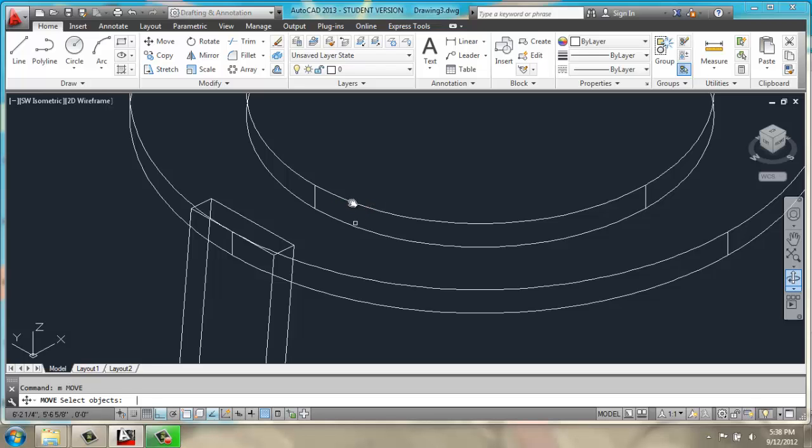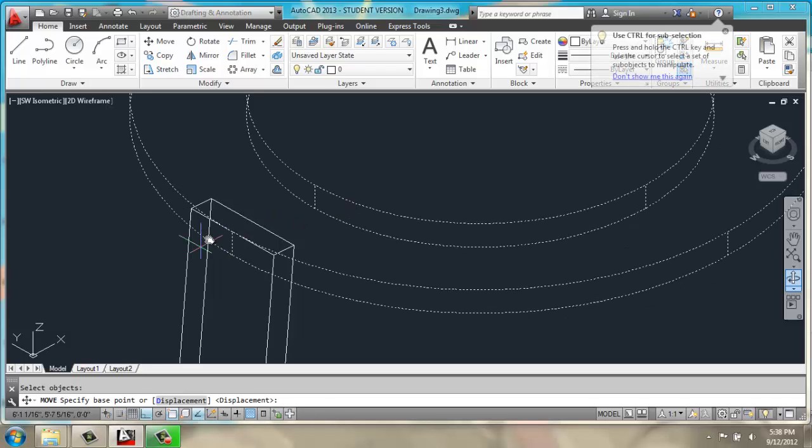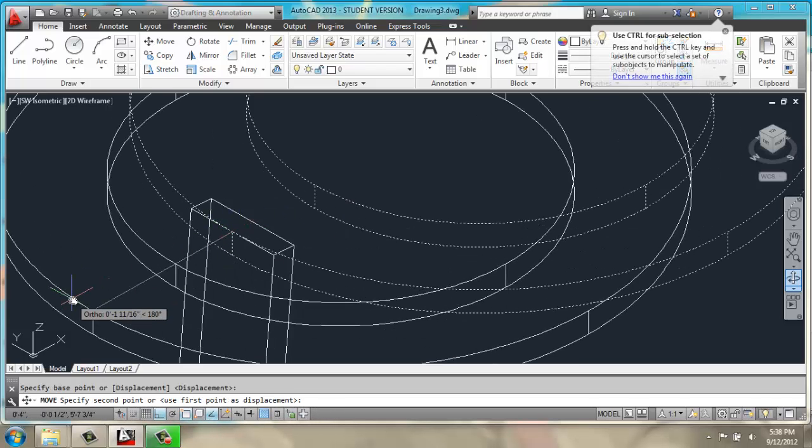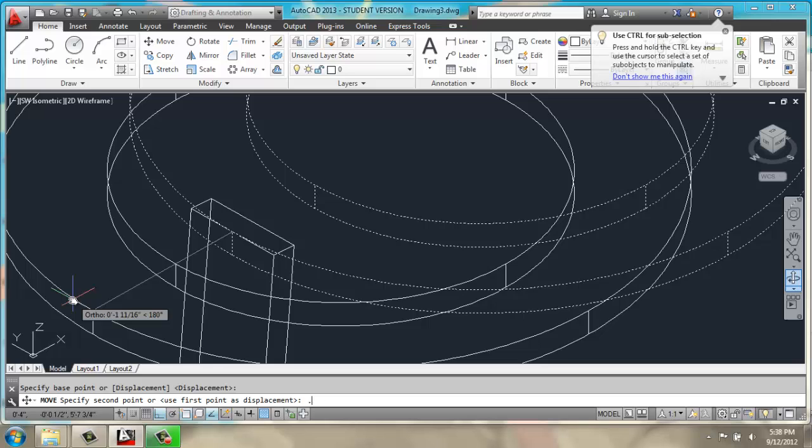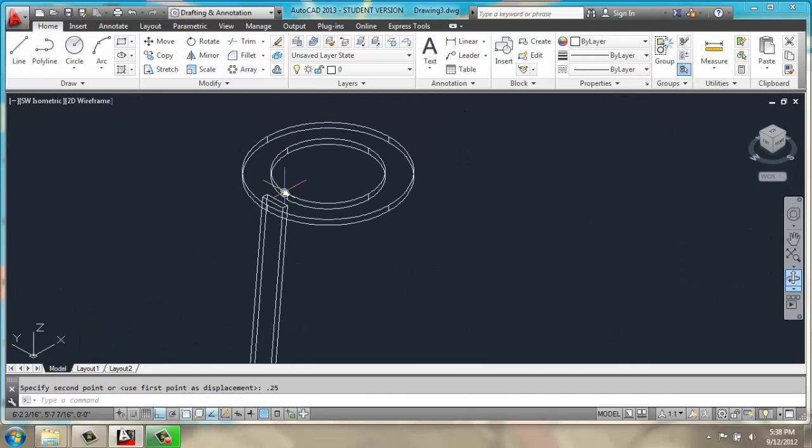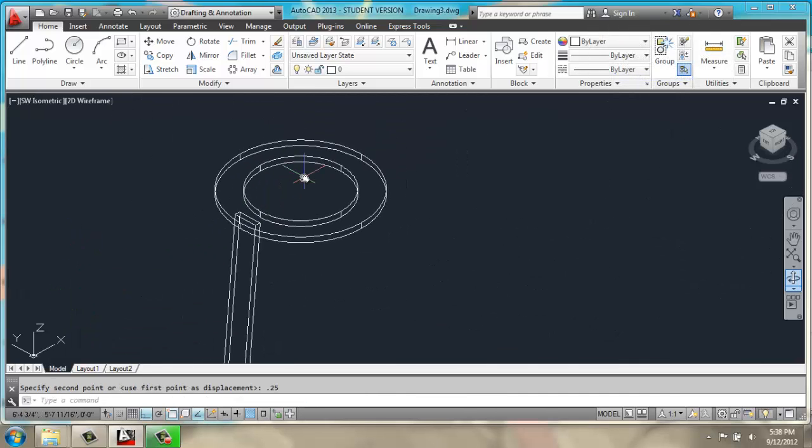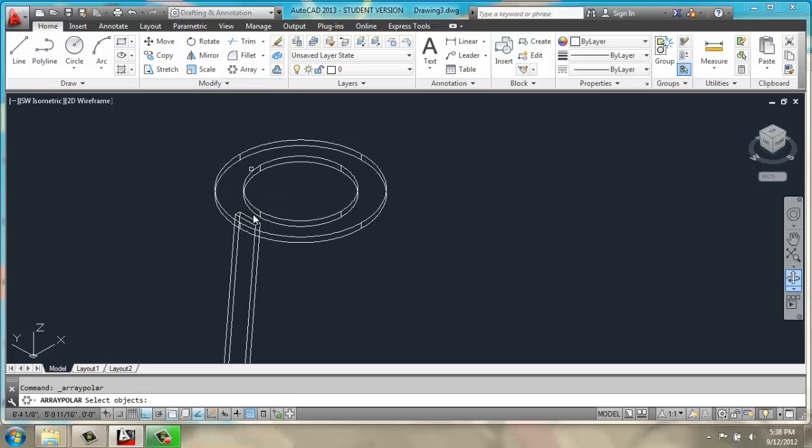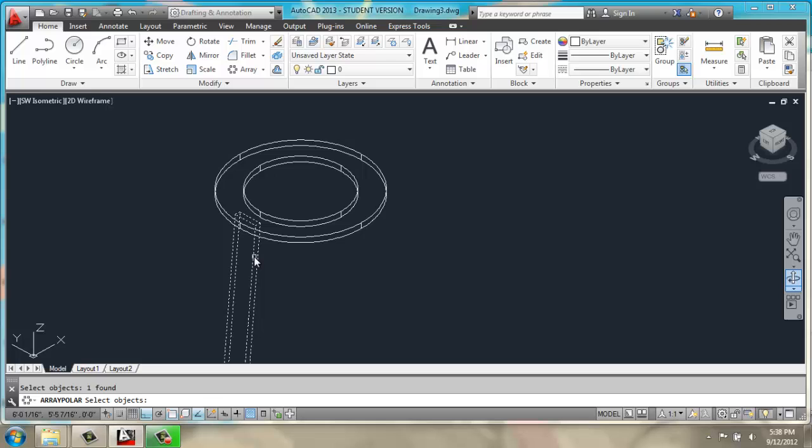I could move it again, straight out another quarter inch, just to give me a little more breathing room there. I will then use polar array, select my leg, enter,